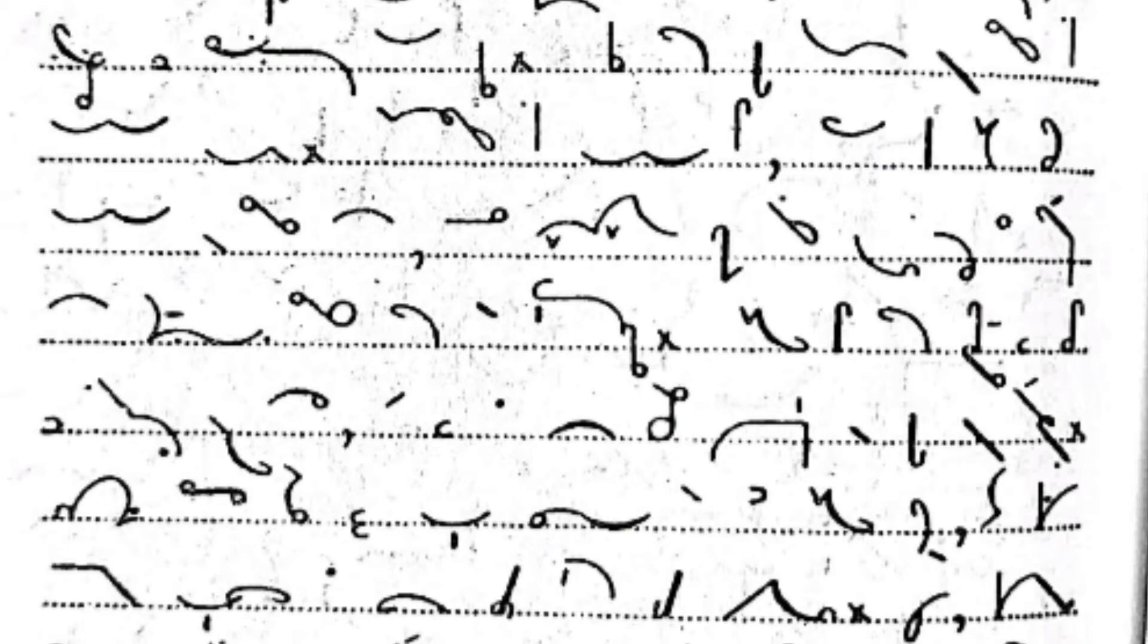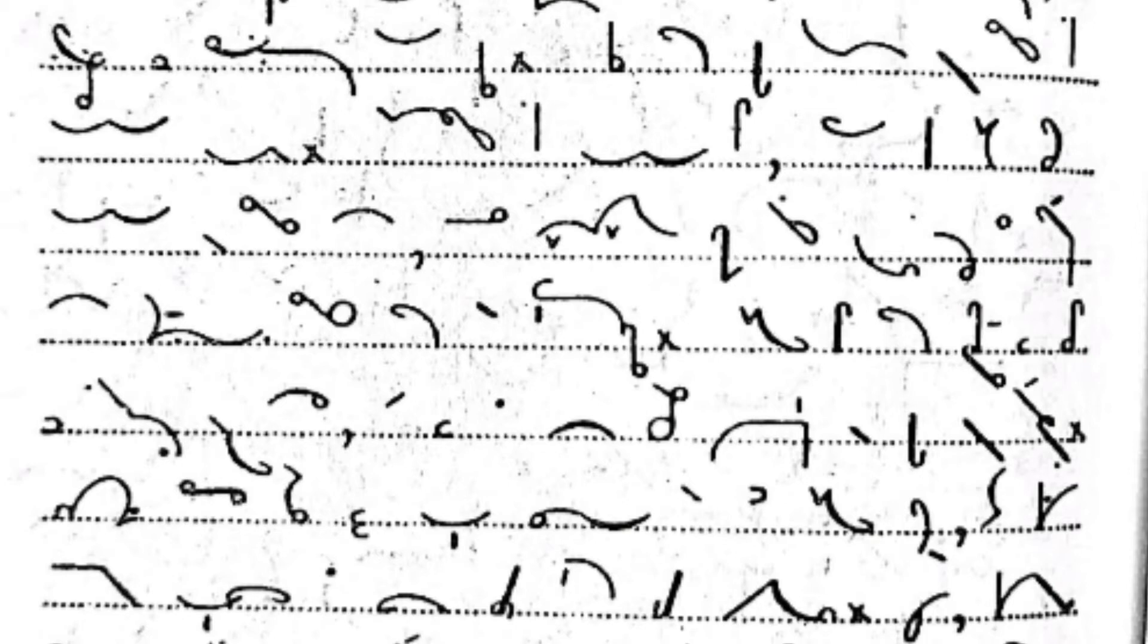I am surprised at nothing at all, nor do I think there is anything to surprise me, because my life during the past few years has brought me so many surprises from all quarters.